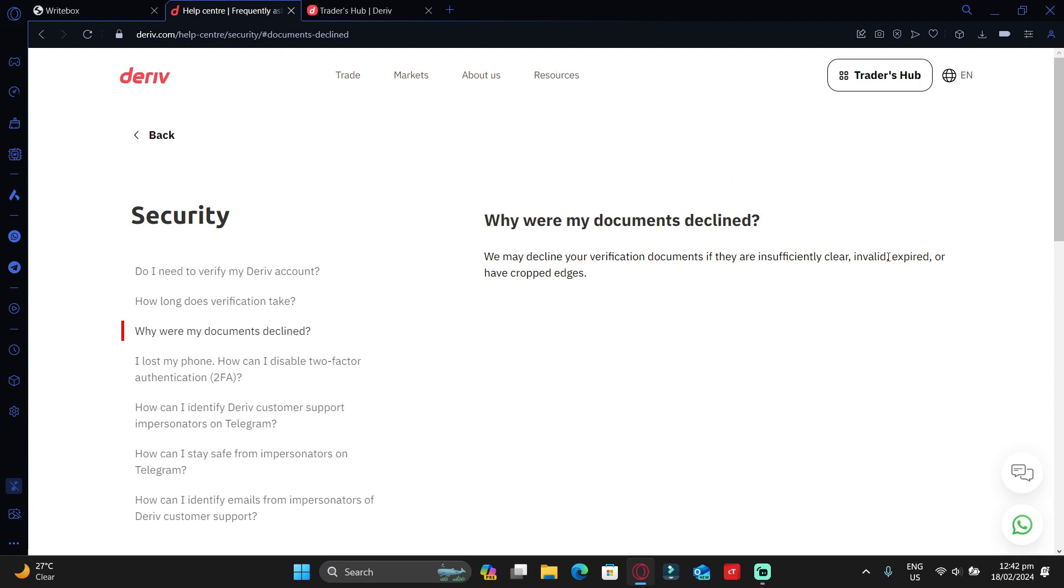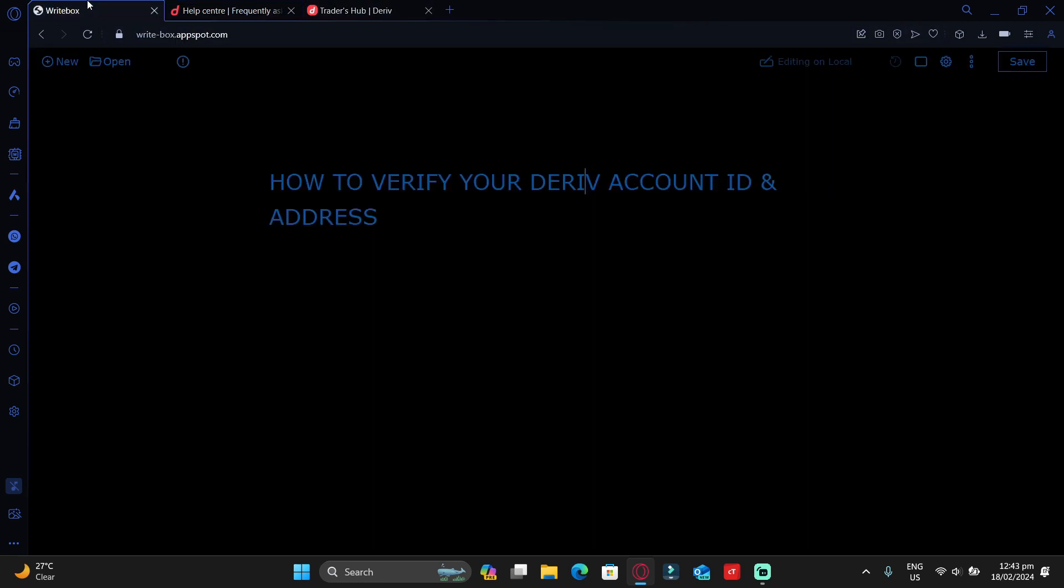If they're not clear, Deriv may decline them. If they're invalid, expired, or not yours, Deriv might decline. Also, if they've got cropped edges—when taking photos of your ID, make sure that the entire corners are visible in the image, not where you're only showing some parts and some parts have been cut.